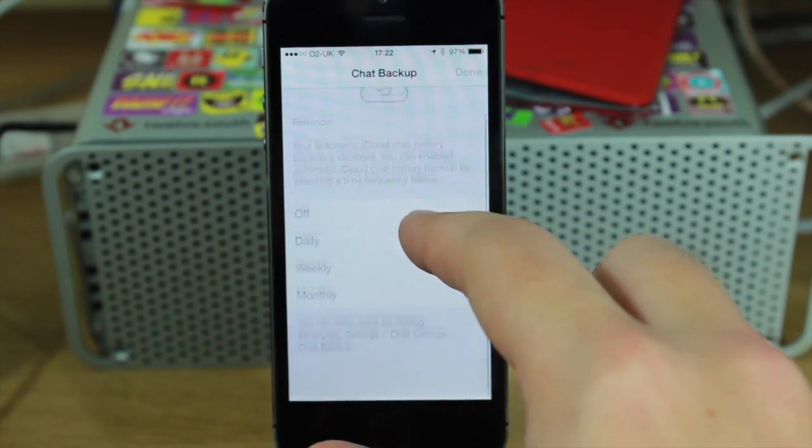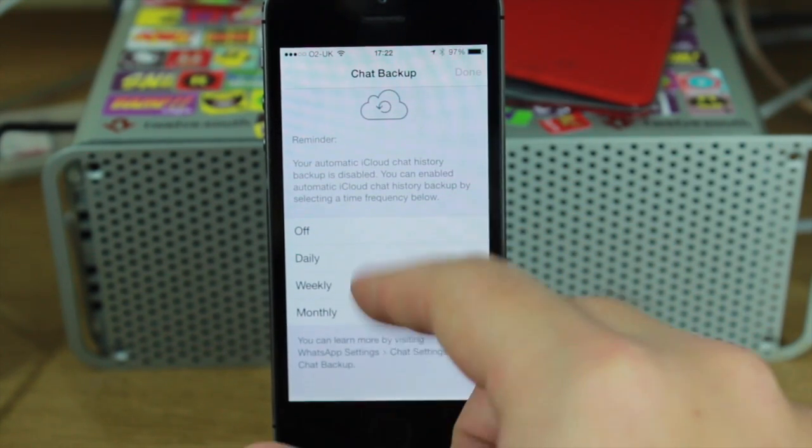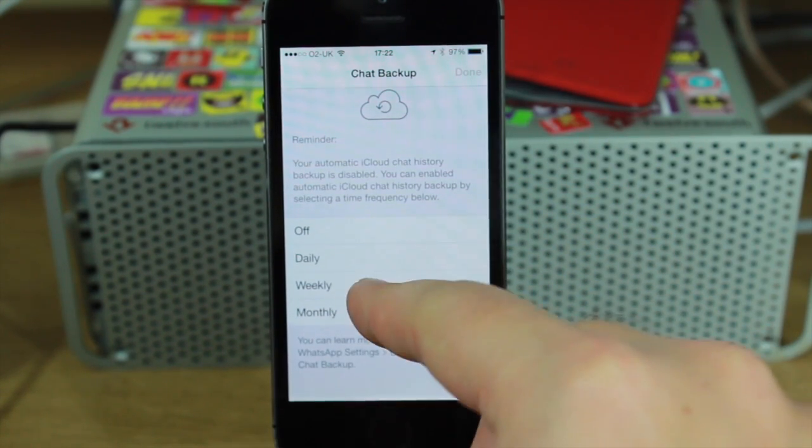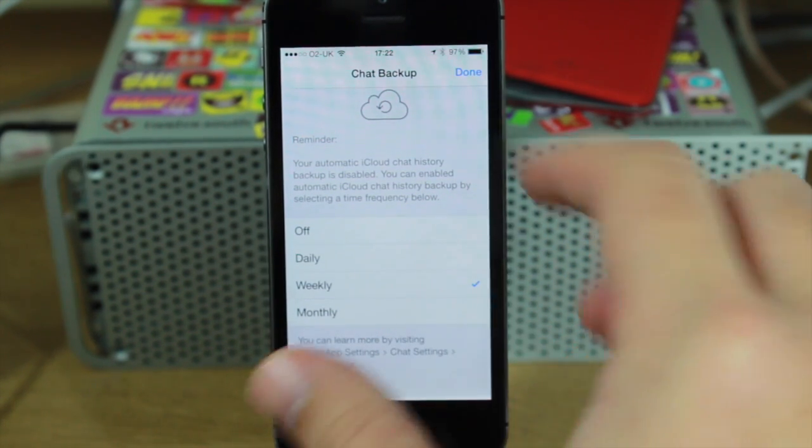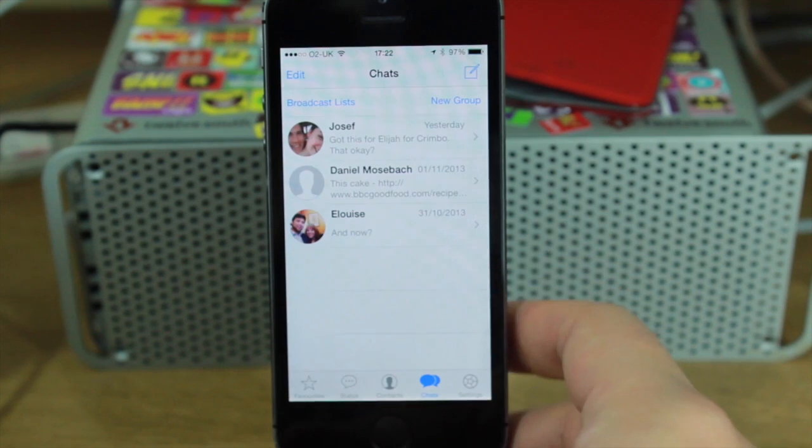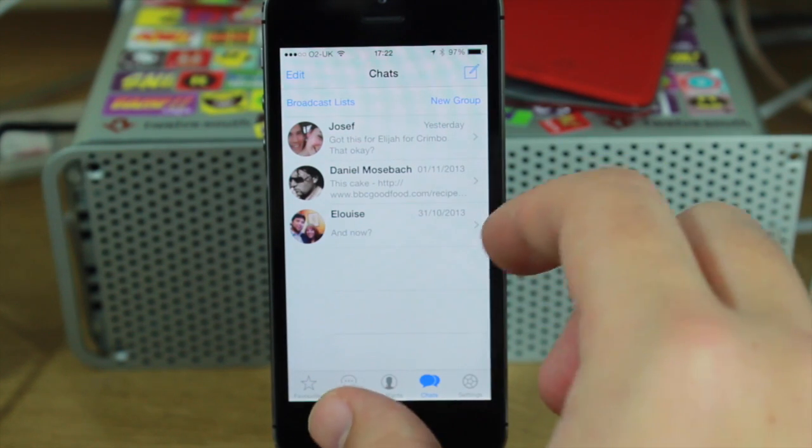At the moment it's disabled but you can choose to have it on daily, weekly or monthly. I'll use weekly because I don't really go on it that much.